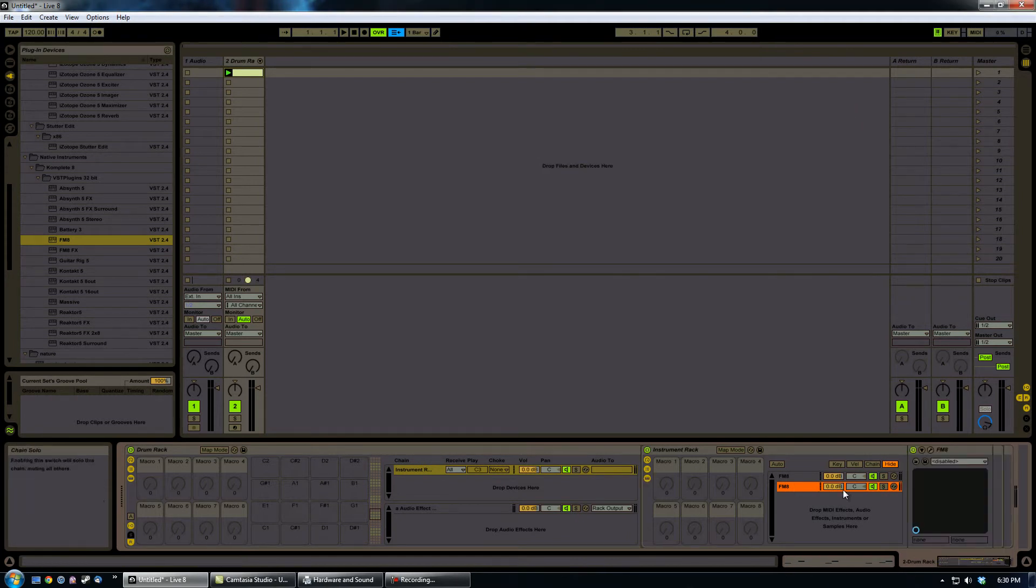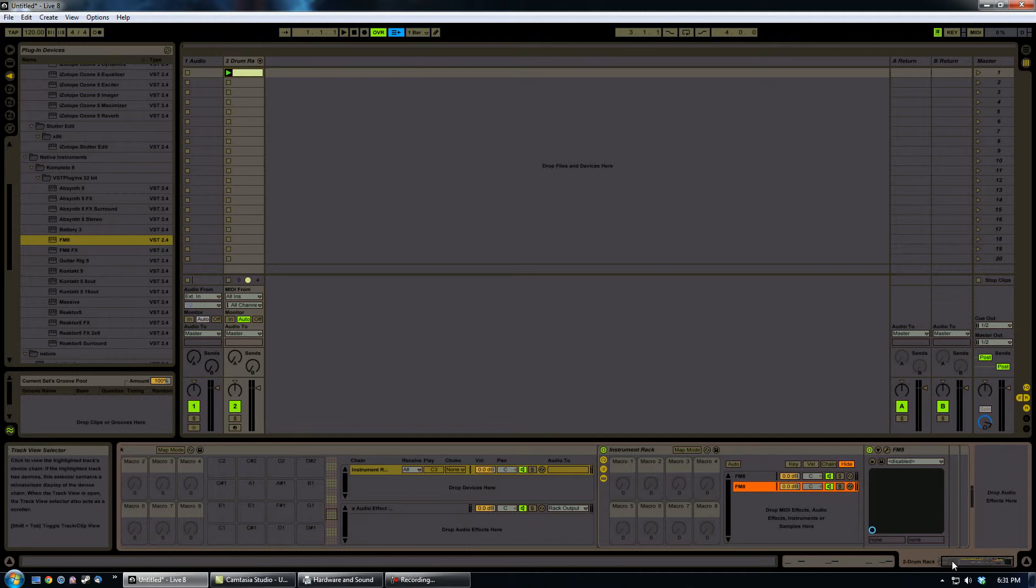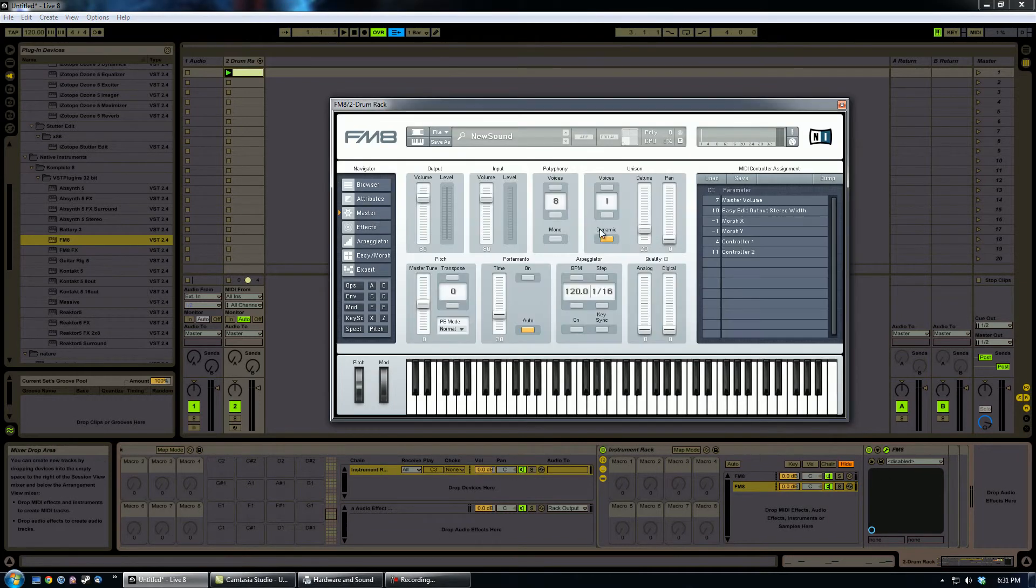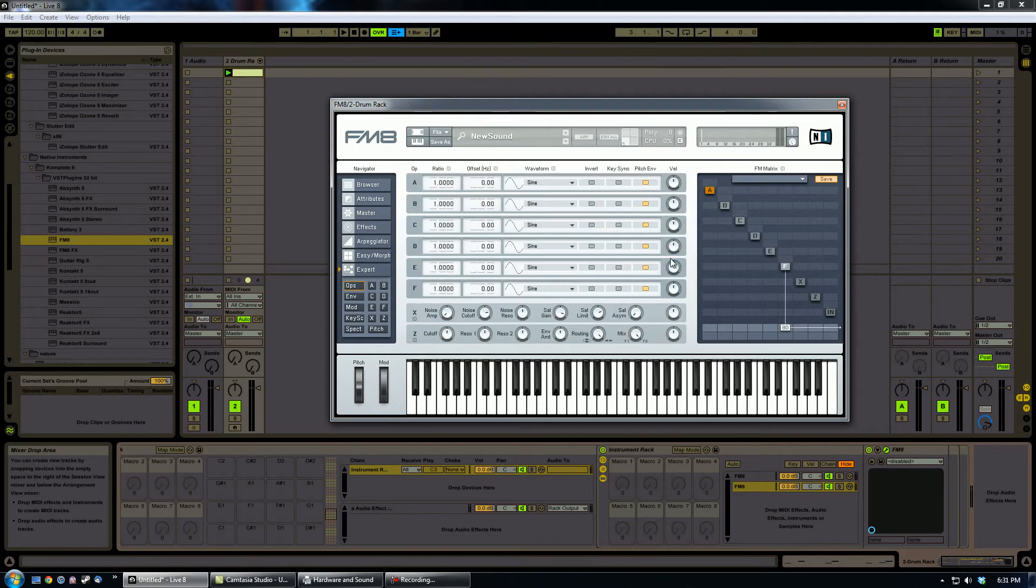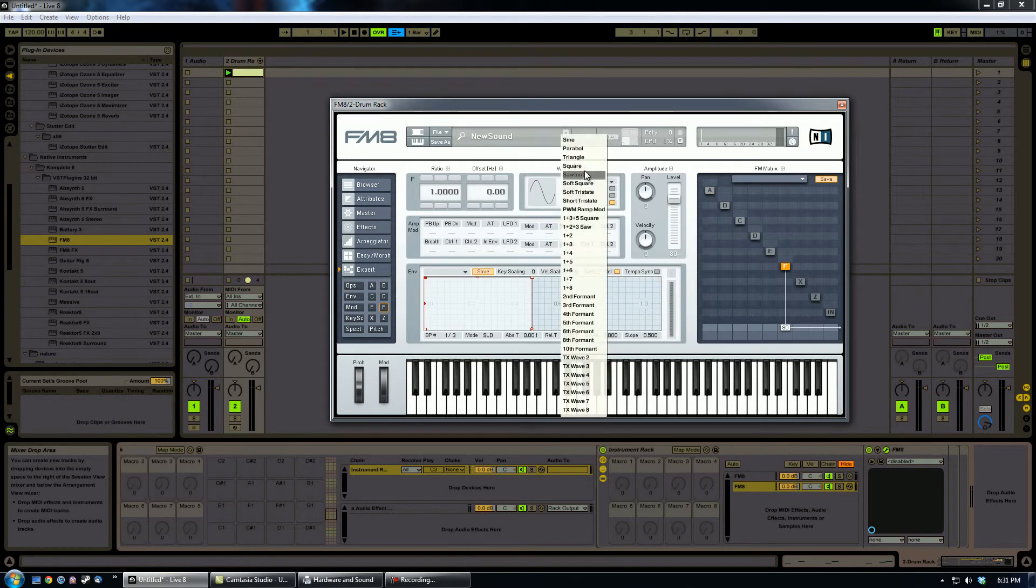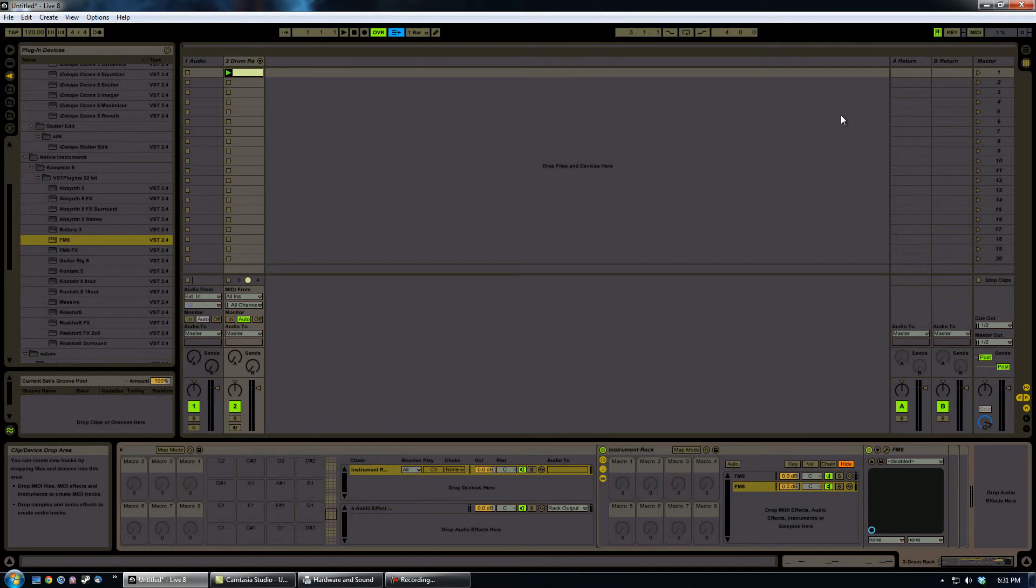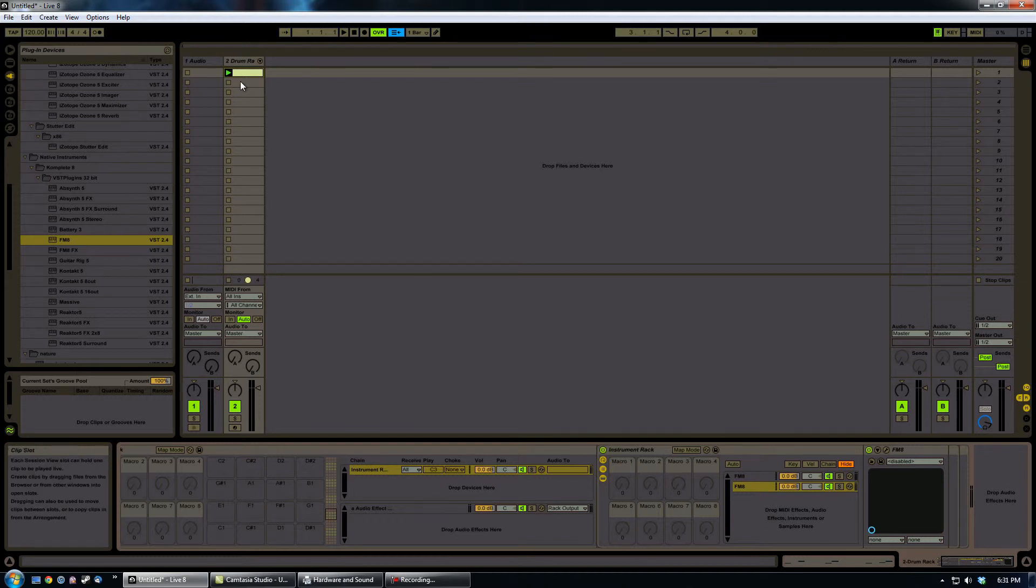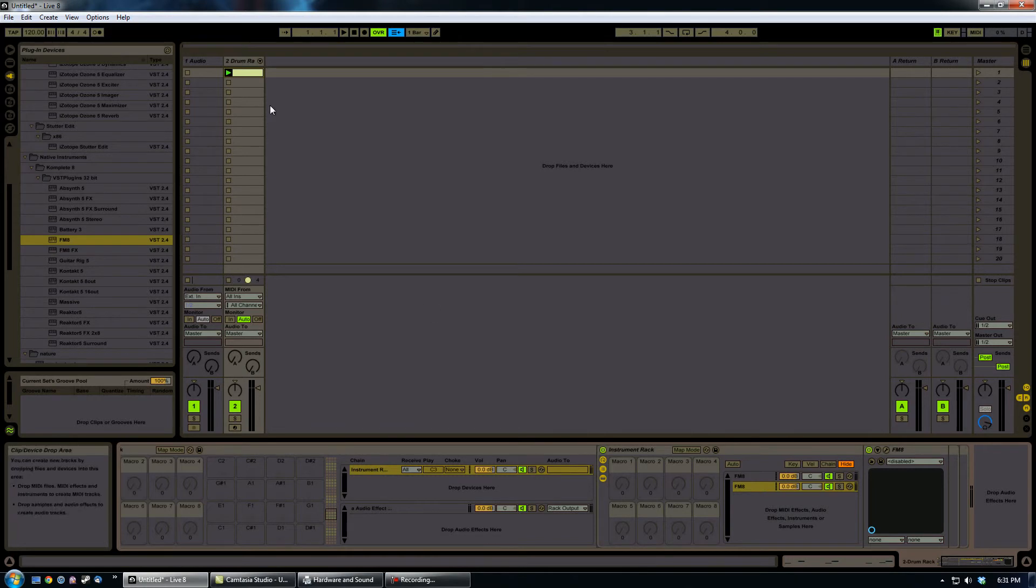And let me go ahead and actually just change this guy. We'll just, for the fun of it, make it a quick saw wave or something like that, just so it's a little bit different. And now here's the interesting part. Now that we've got these layered, first of all, we'll just play this really quick so you can see that it actually works.